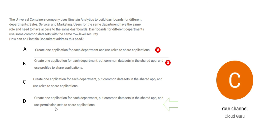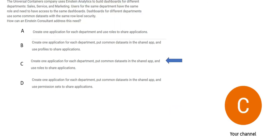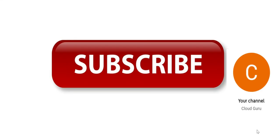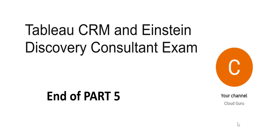Please subscribe to my channel. This brings us to the end of part 5. We will publish some more parts. See you in the next part.